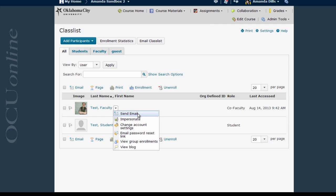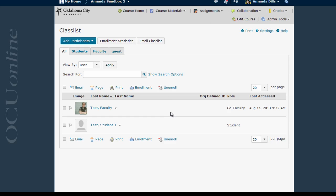Now this menu appears here in the class list, so you can send an email to an individual directly from here. But it also appears in various areas throughout D2L, so let's take a look at a few of those.